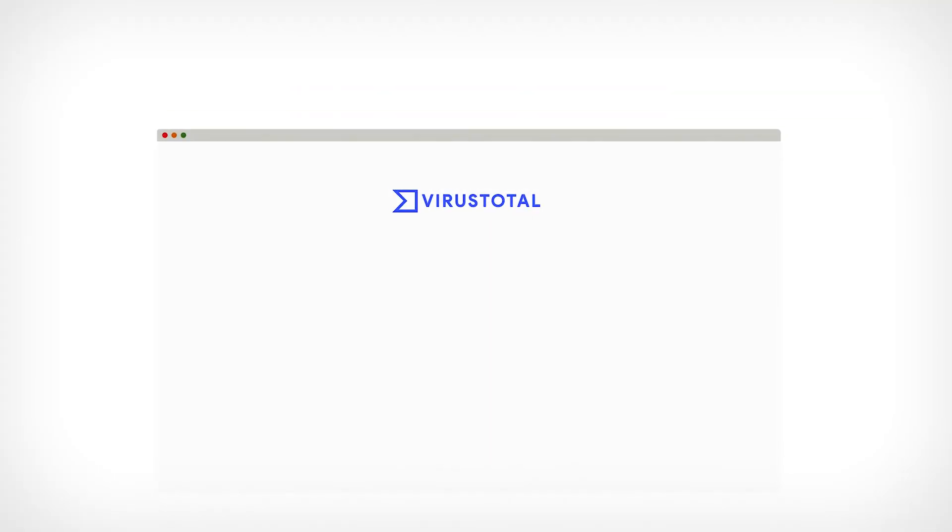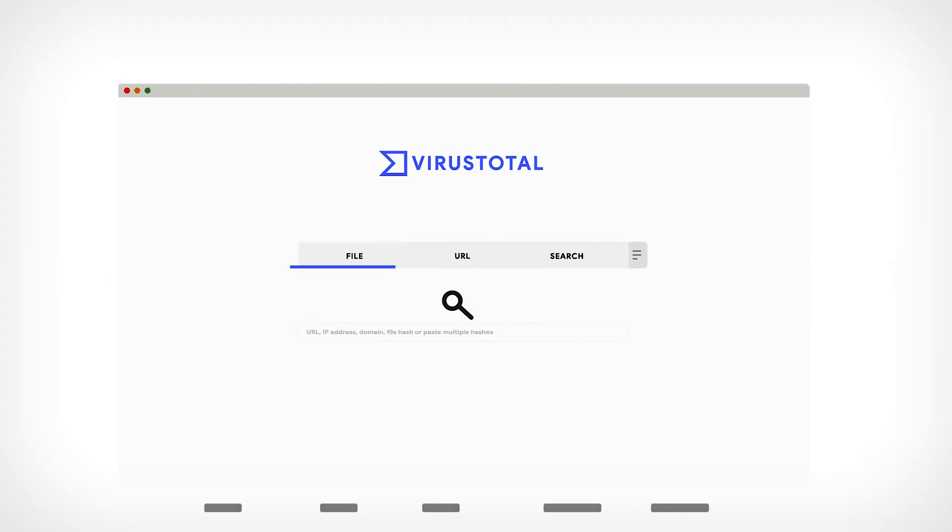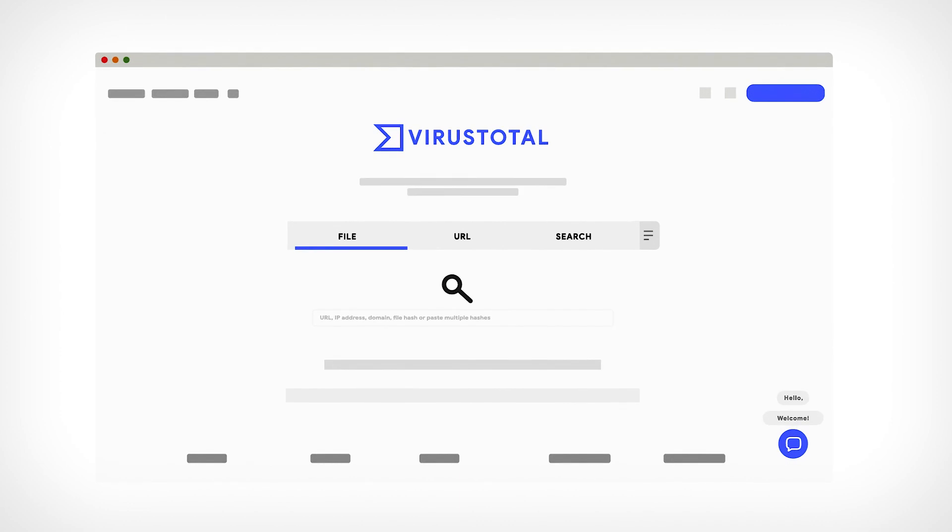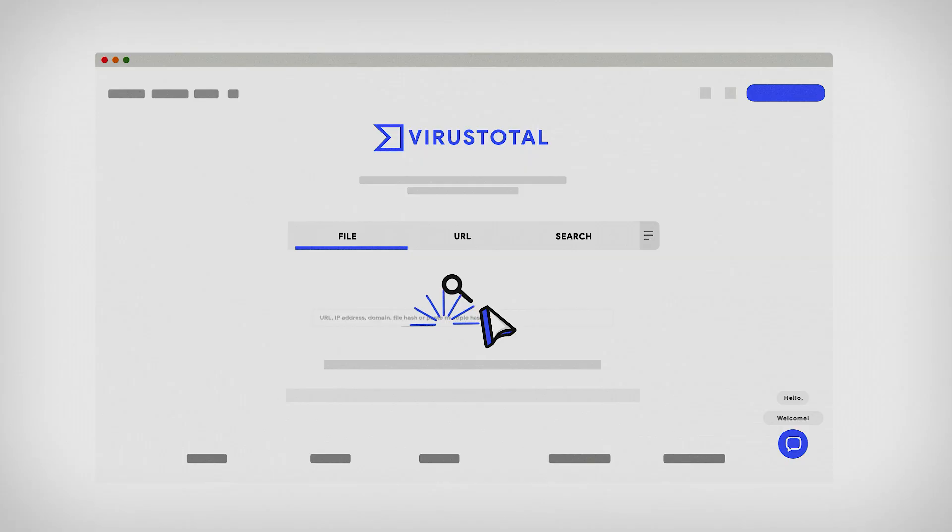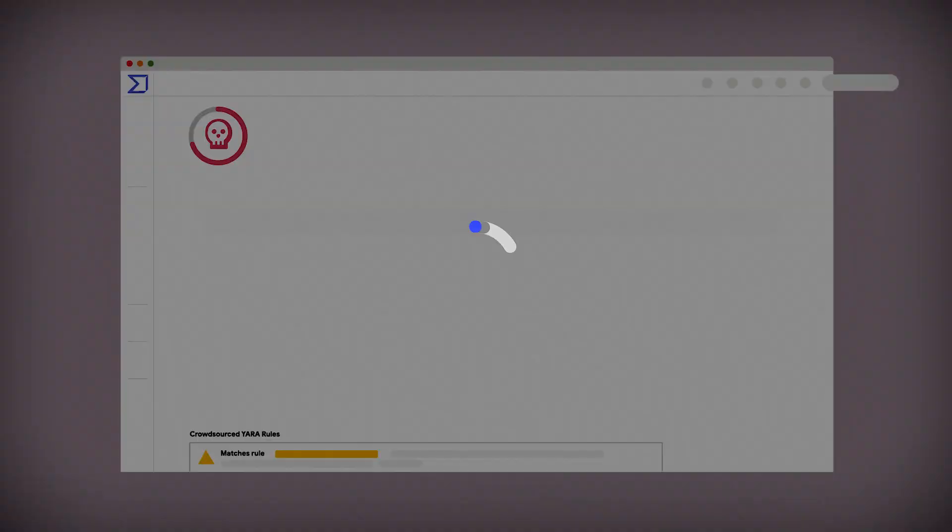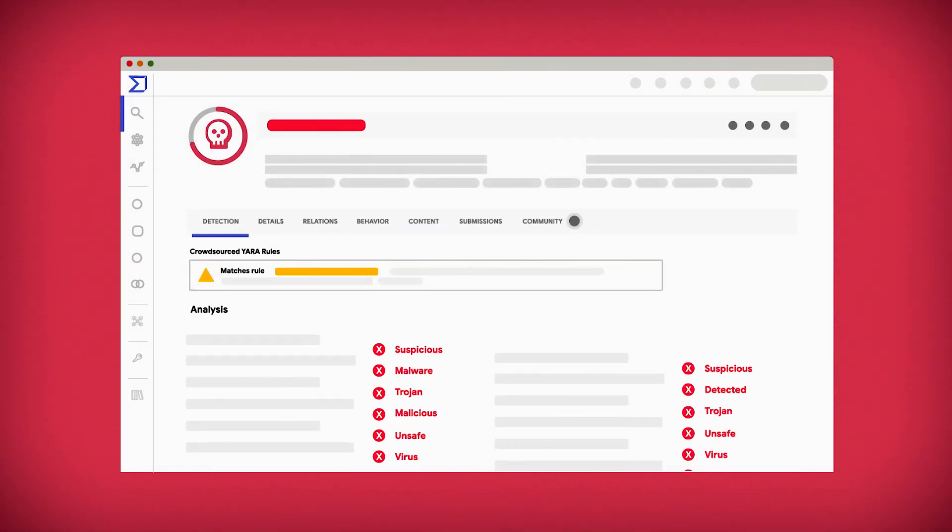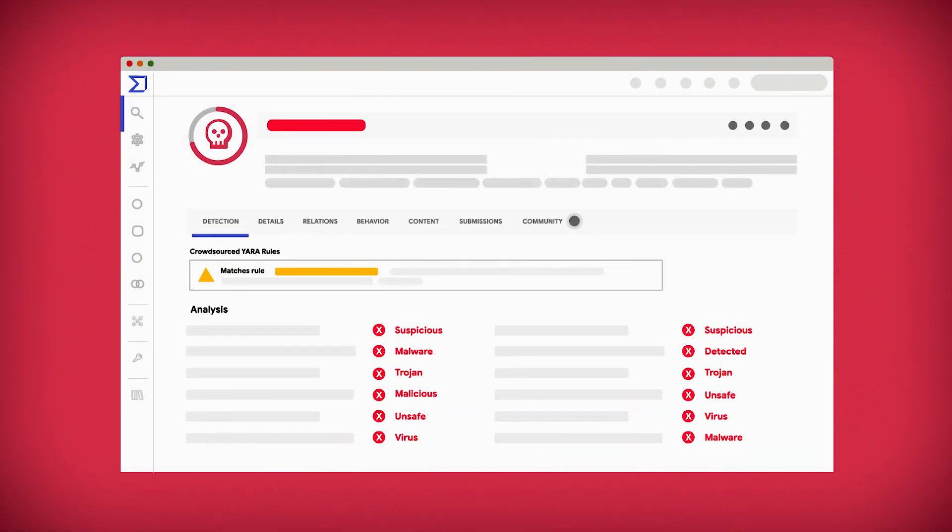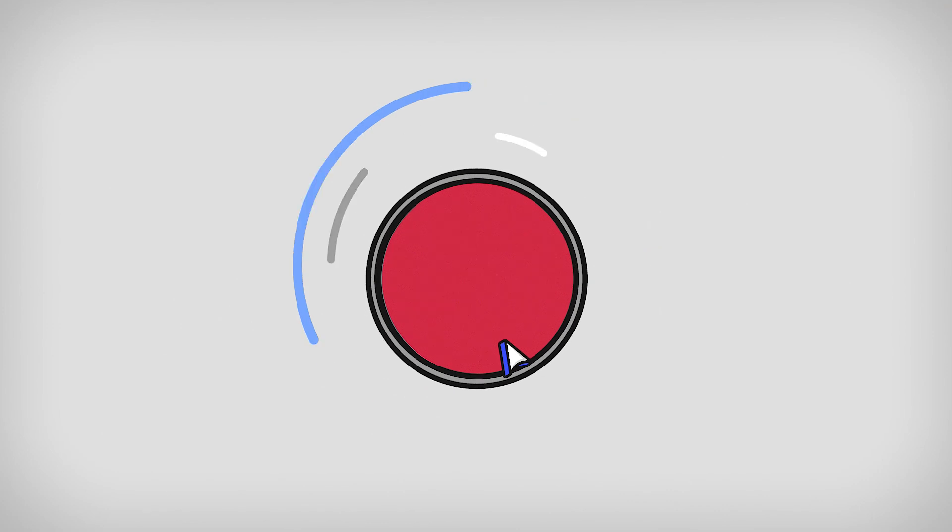VirusTotal is the most actionable crowdsourced intelligence suite on the planet. Every day, millions of users upload suspicious files to detect malicious activity. This information is shared with the VirusTotal community for a better understanding of threats and collective protection.